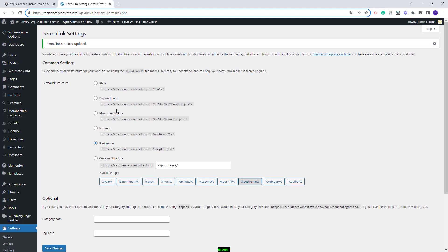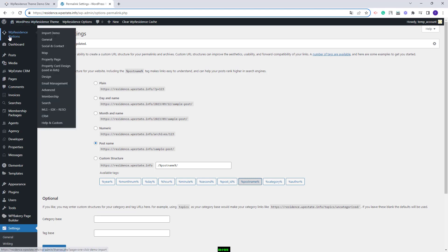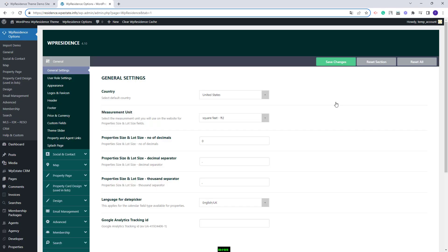The next step is to change the demo theme options. Go to VP Residence Options and start with the general section. Here you will need to replace all demo settings with your own. In general you will find settings for user role, appearance, logos, and other sections.